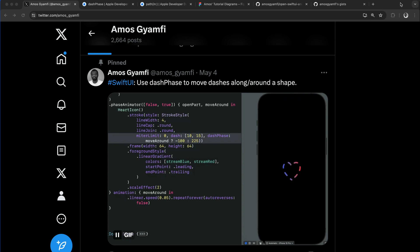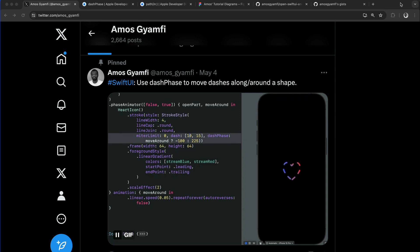Hi, by the end of this video you will be able to create this marching ants effect or animation using SwiftUI. This is an effect allowing you to move dashed patterns around a shape.